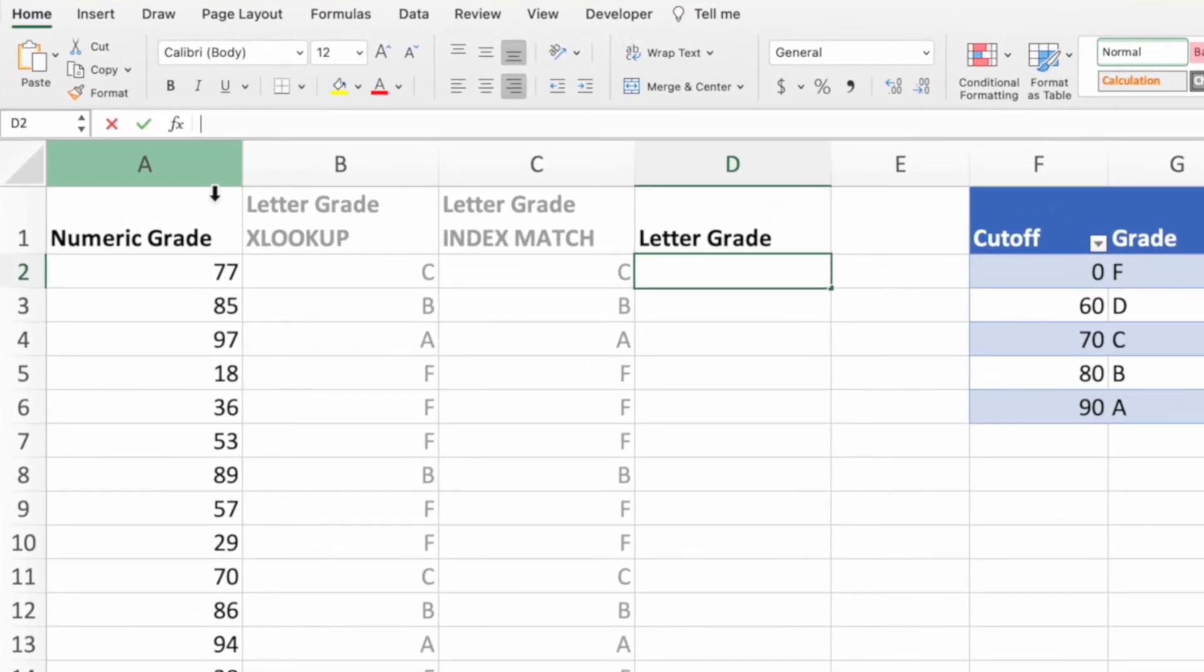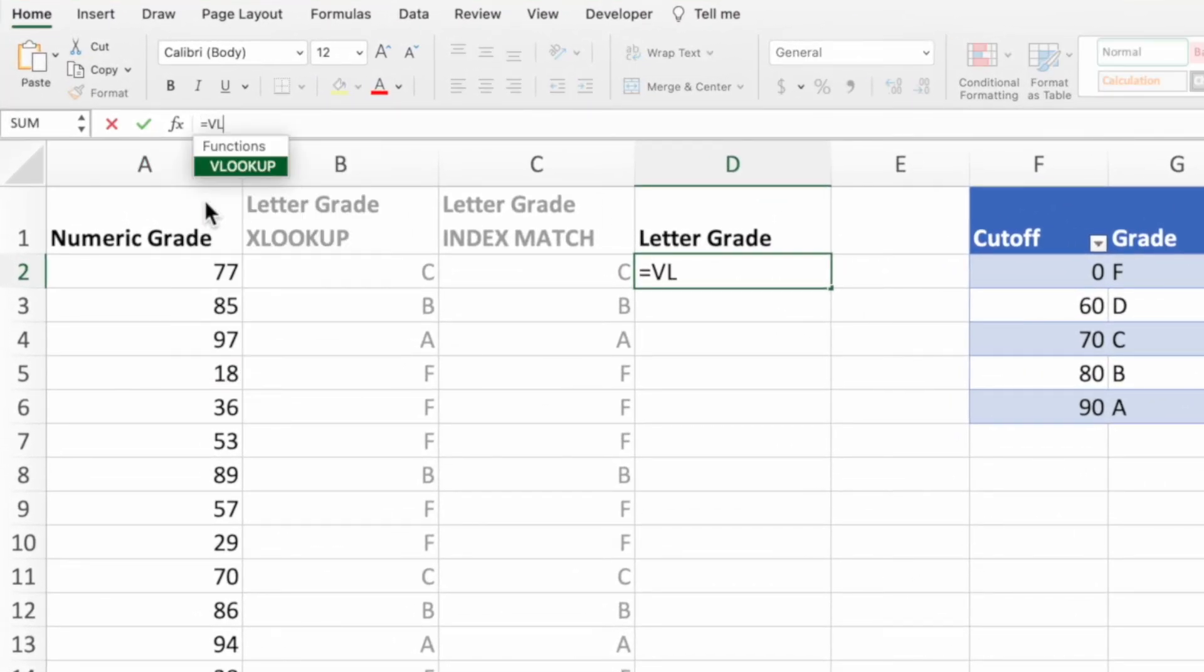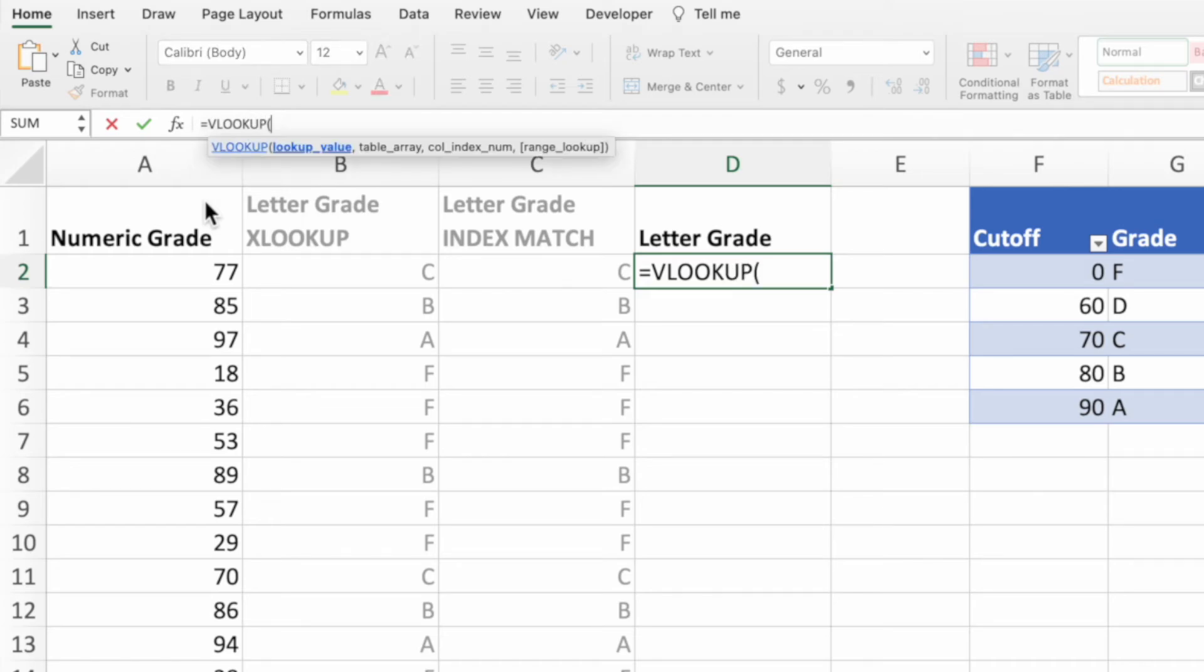To start, select cell D2, then type an equal sign, VLOOKUP, and an open parenthesis. Like the XLOOKUP function in the first section, our lookup parameter is the single grade in column A for which we are needing the corresponding letter grade, which, for this equation, is the cell A2.